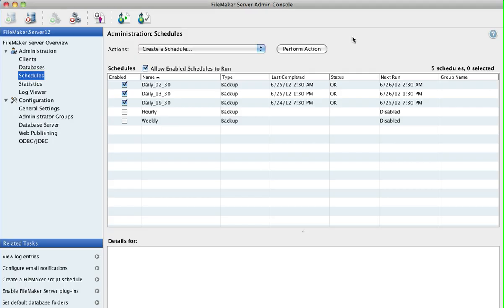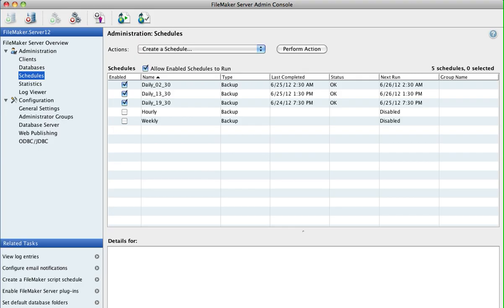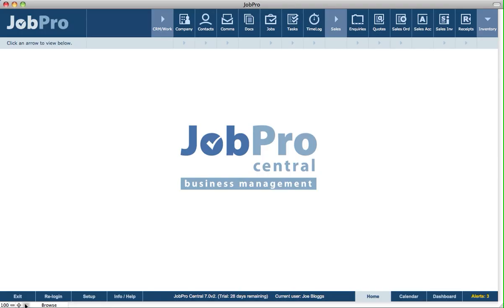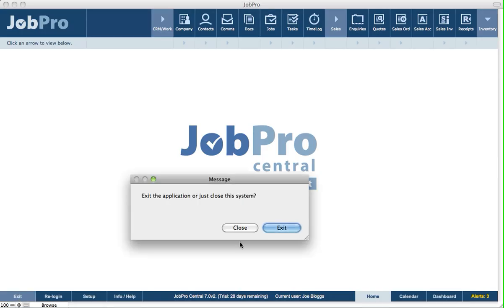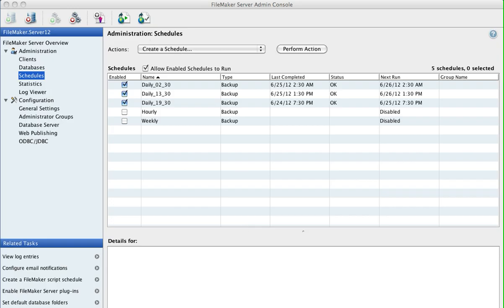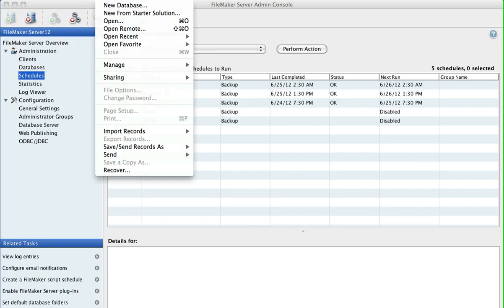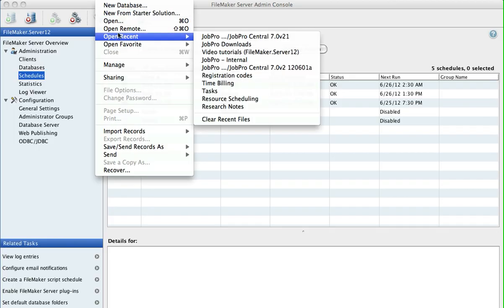So once the JobPro database is open and available for users over the network, what you would do then is you'd open up FileMaker and you'd select Open Remote.